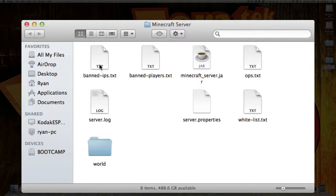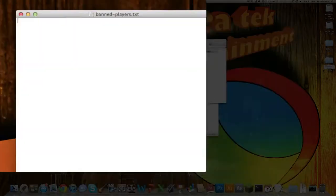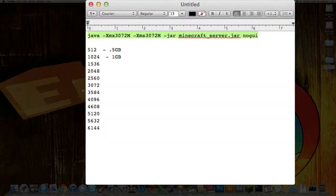The banned IPs, you type in an IP address, their global IP address, that you do not want accessing your server, and it will not let them on. Including banned players, you just type in their name right here, and just hit exit when you're done, or save it first.